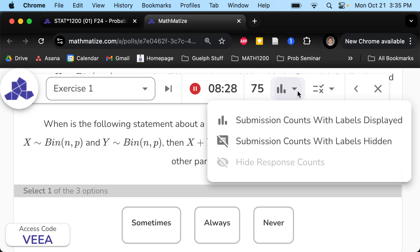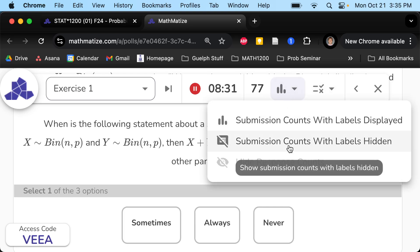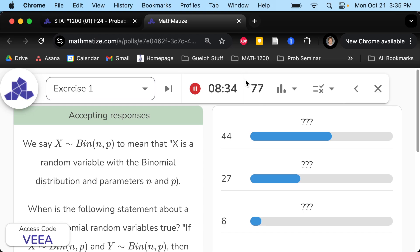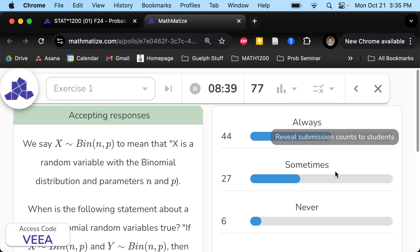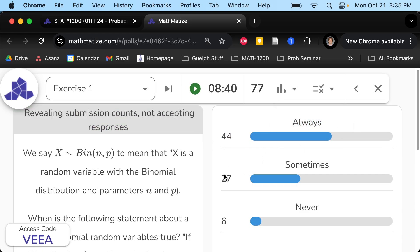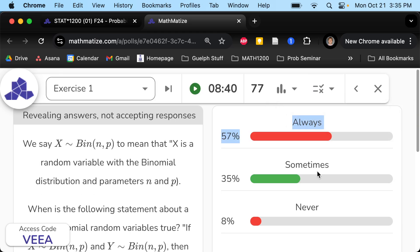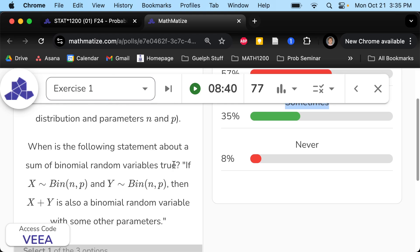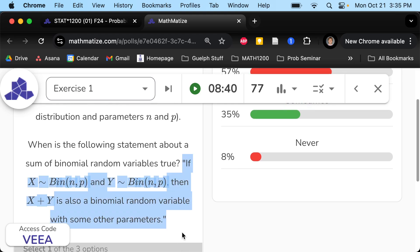So out of 77 people: 44 people said always, 27 people said sometimes, 6 people said never. Just over half the class is in 'always' — a somewhat medium-sized majority. This is one of those cases where the majority is wrong. The answer is sometimes. There is a super secret special property that X and Y need to have for X plus Y to be binomial, and that's what we're going to talk about today.